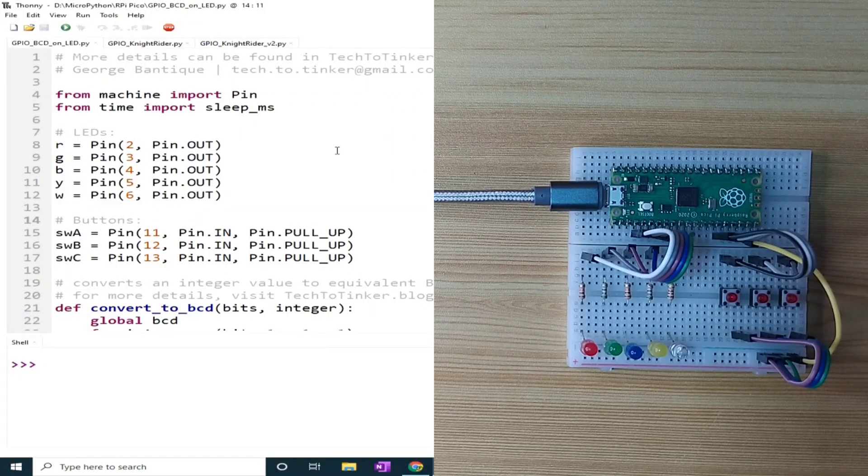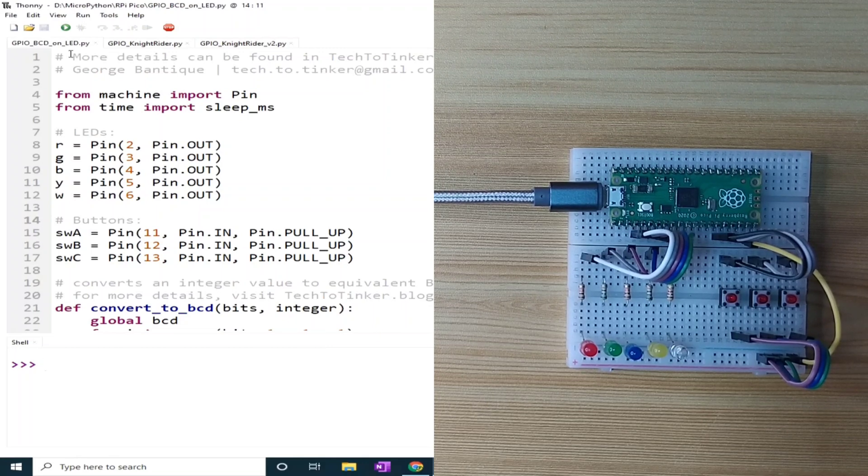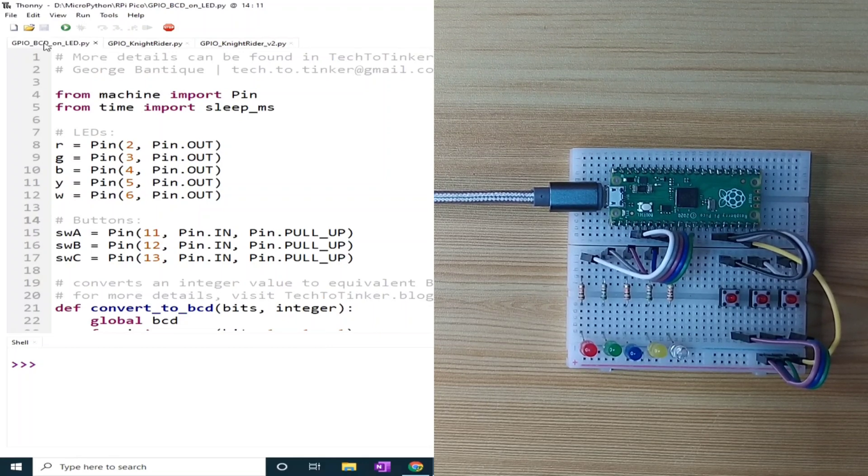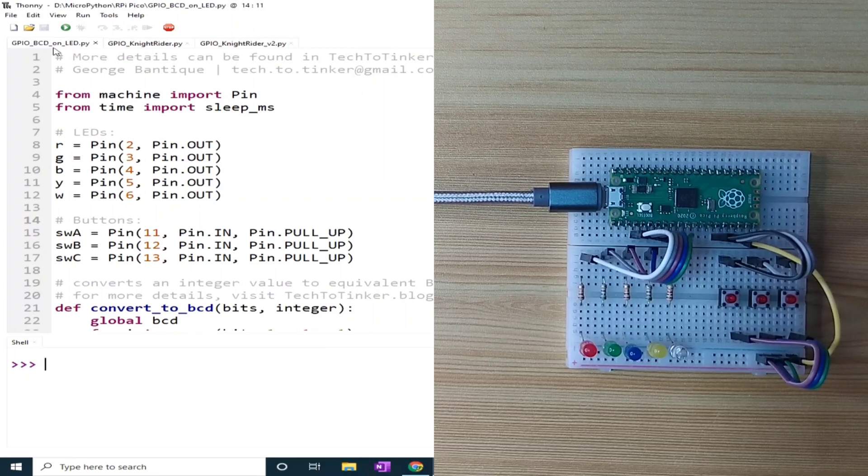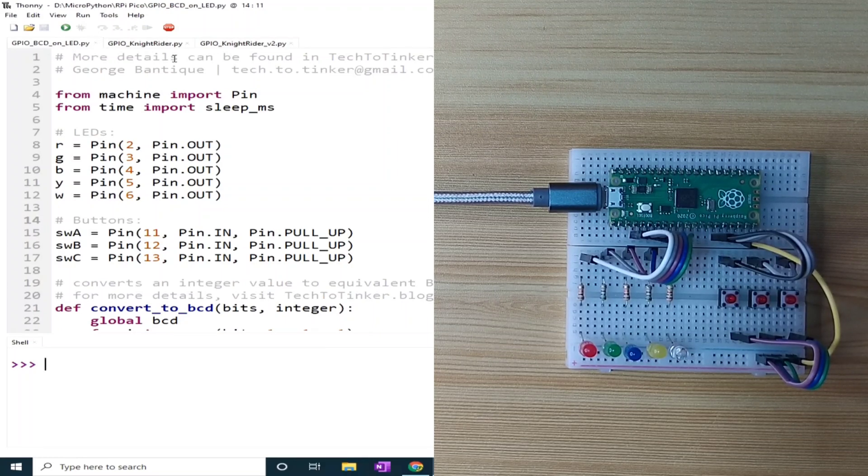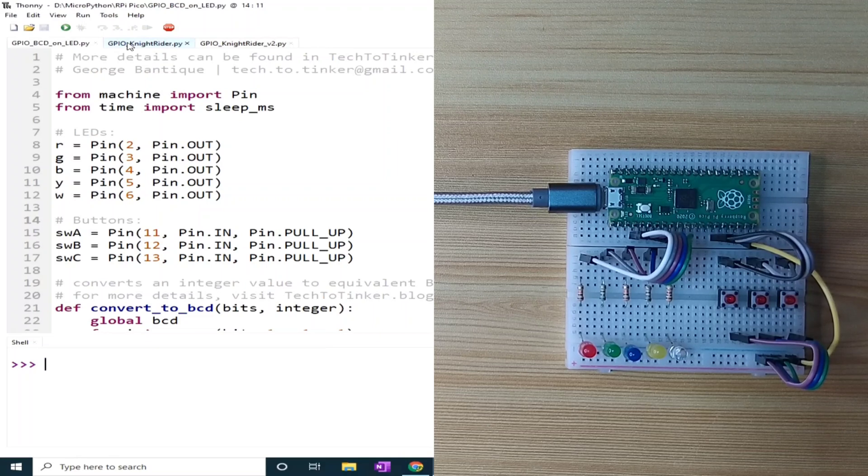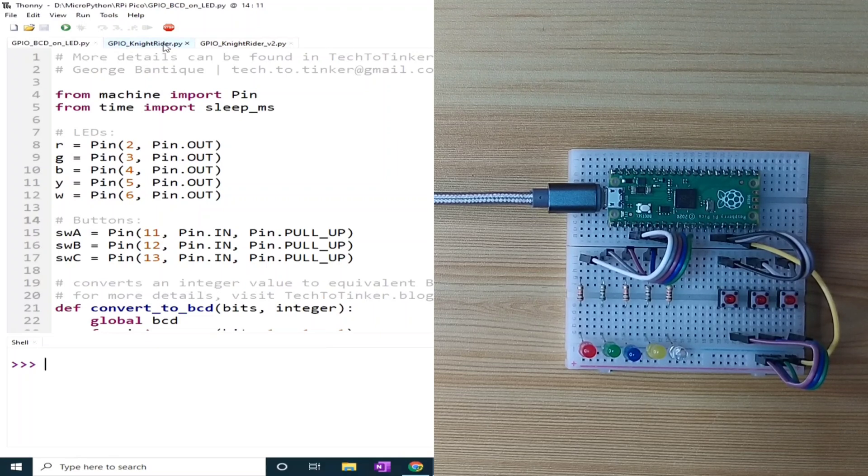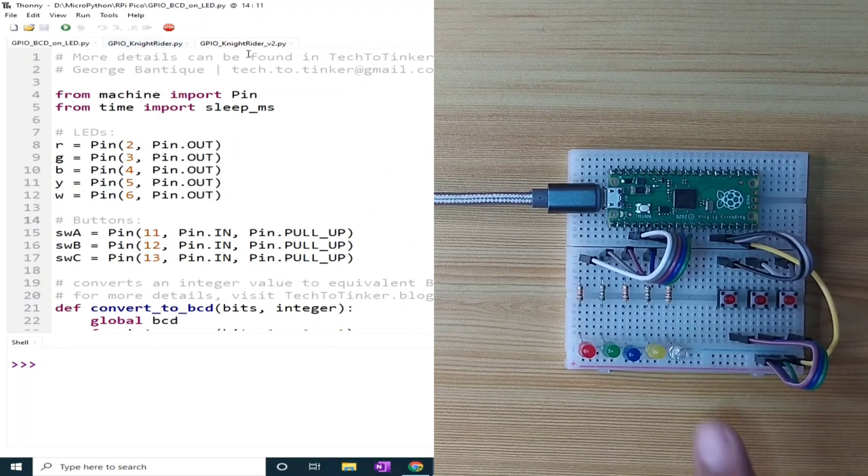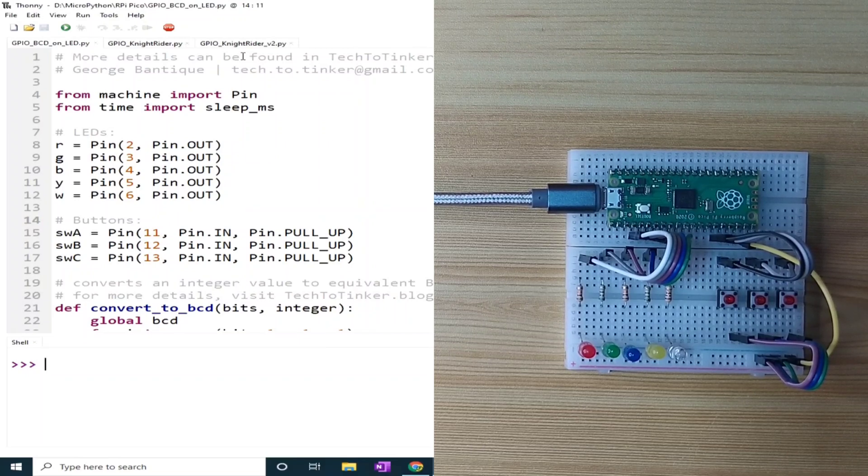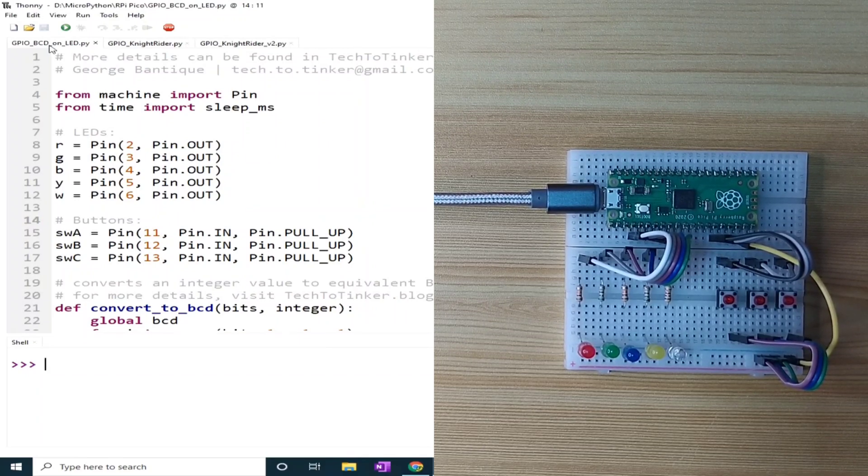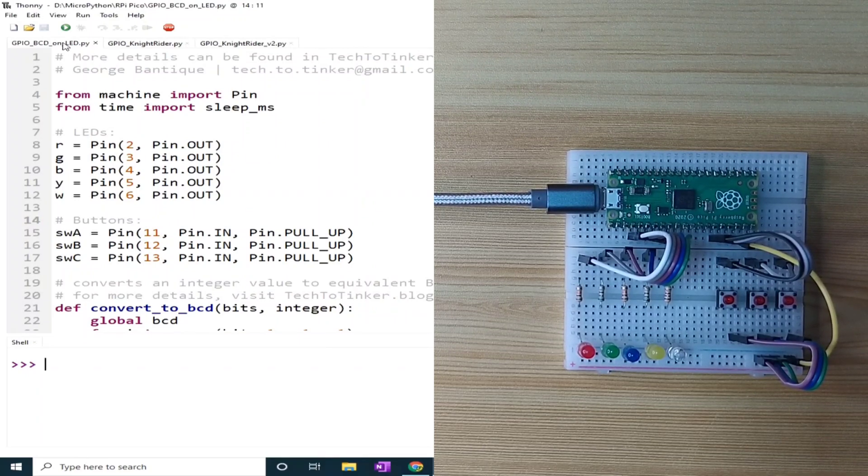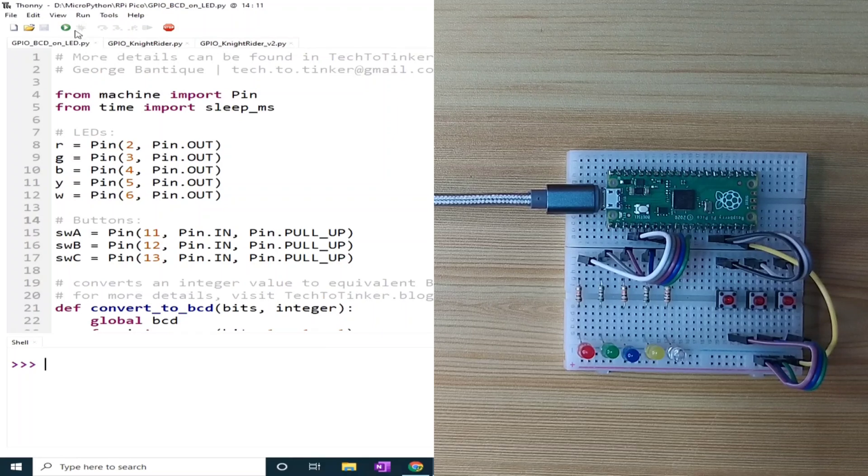By the way, I prepared three examples for the GPIO exploration: the BCD on LED, and I also prepared a bonus for a Knight Rider display using these LEDs. So for GPIO BCD on LED, let me click the run current script.